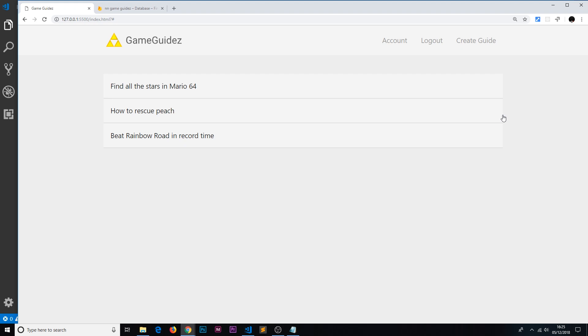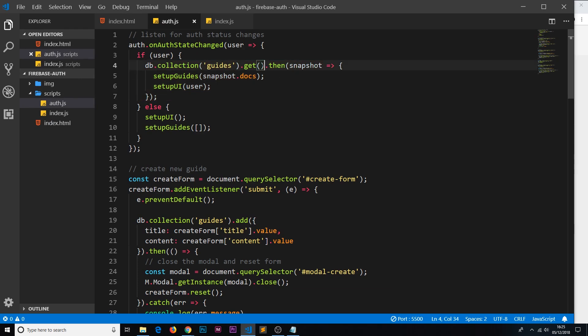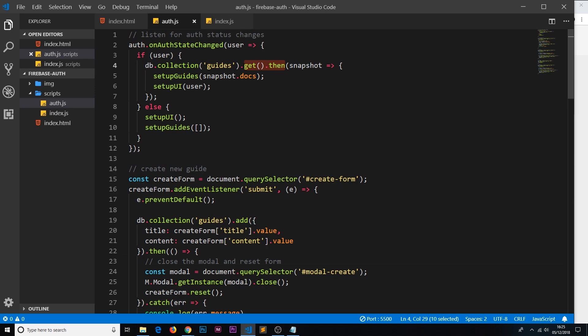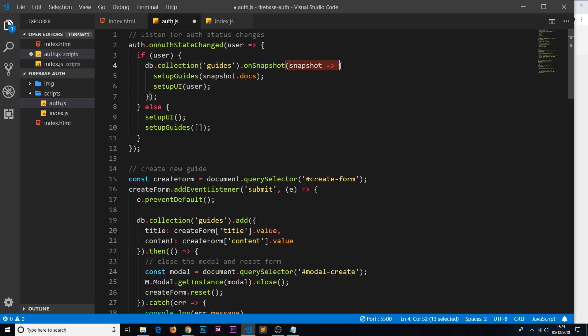If there is ever a change in the database, we can listen to those changes from the front end and react to them and retrieve that data change. That's what we're going to do. It's very simple. Instead of saying dot get and dot then, we delete those and use a method called onSnapshot.